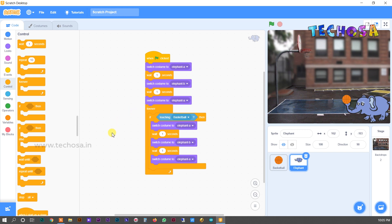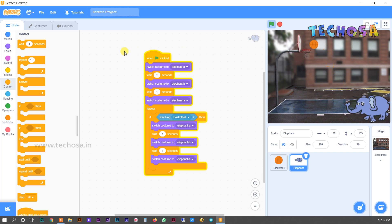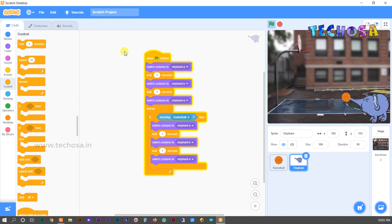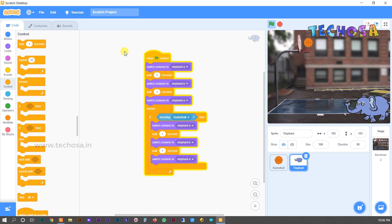Let's check what happens when we click the flag — yes! When the elephant's trunk touches the ball, the ball senses it and falls into the basket, then falls back into the elephant's trunk. You can see our elephant is constantly kicking the ball and the ball is constantly falling into the basket and coming back to the elephant's trunk.